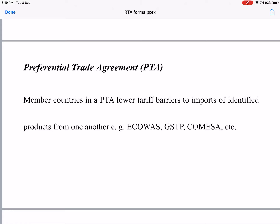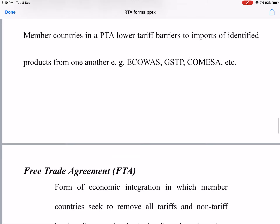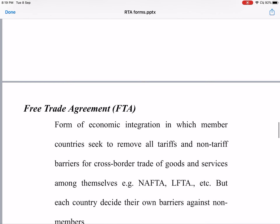Countries enter into agreements for economic and trade cooperation, liberalization, and to counter terrorism. Examples include ECOWAS — the Economic Community of West African States — whose members include Benin, Burkina Faso, Ghana, and others. Then there is GSTP, the Global System of Trade Preferences, where members have agreed to reduce tariff and non-tariff barriers. Another example is COMESA — the Common Market for Eastern and Southern Africa.